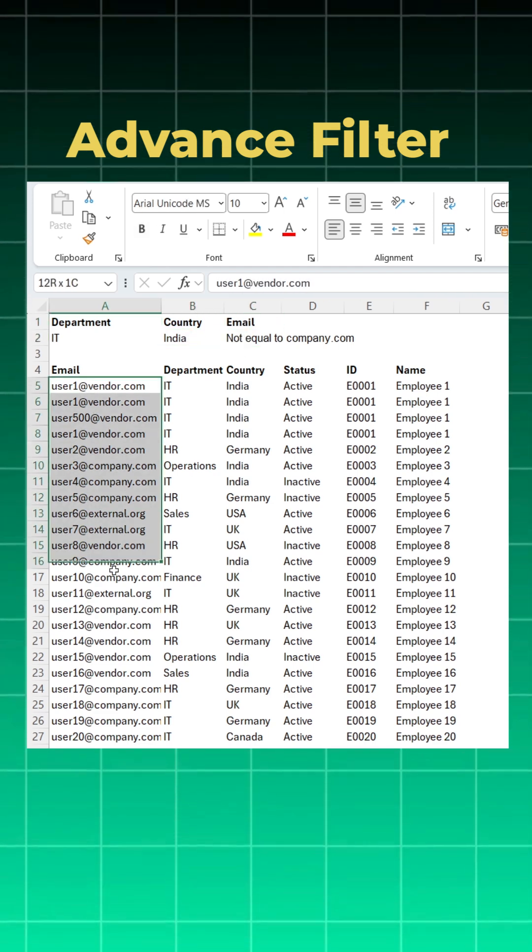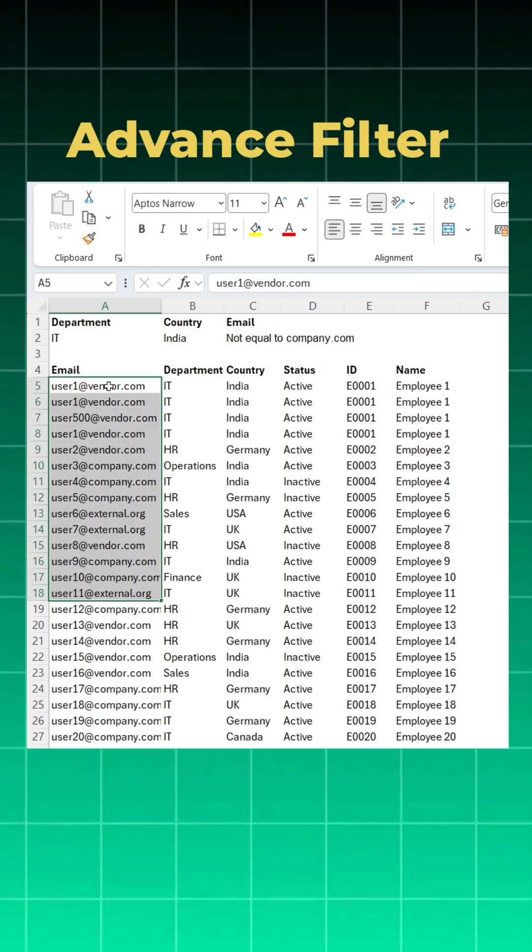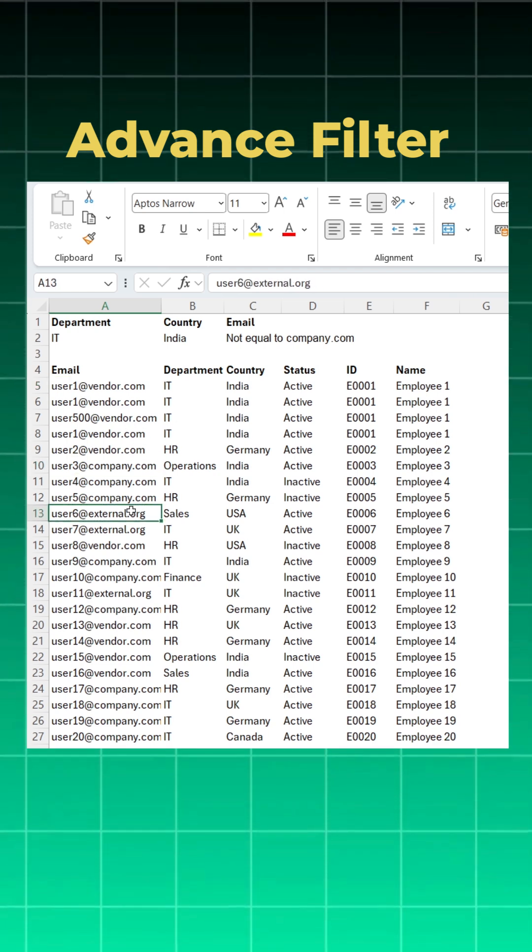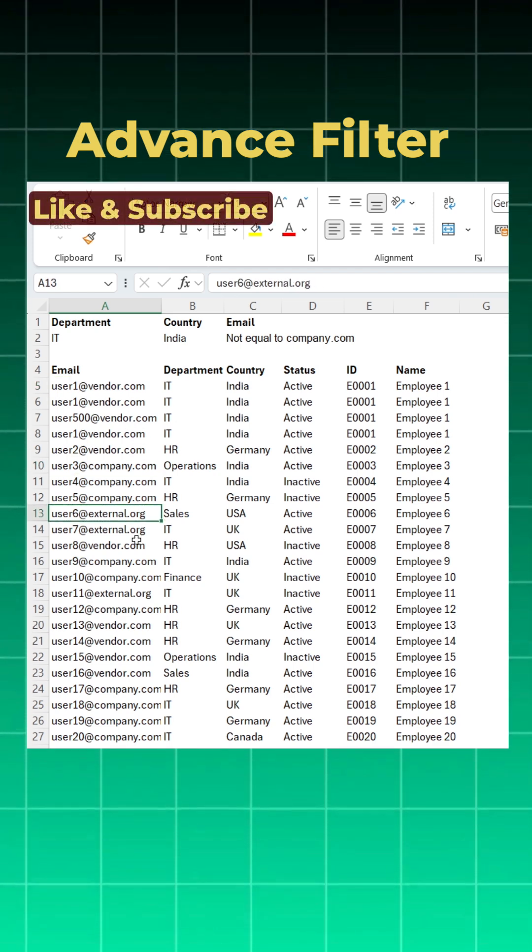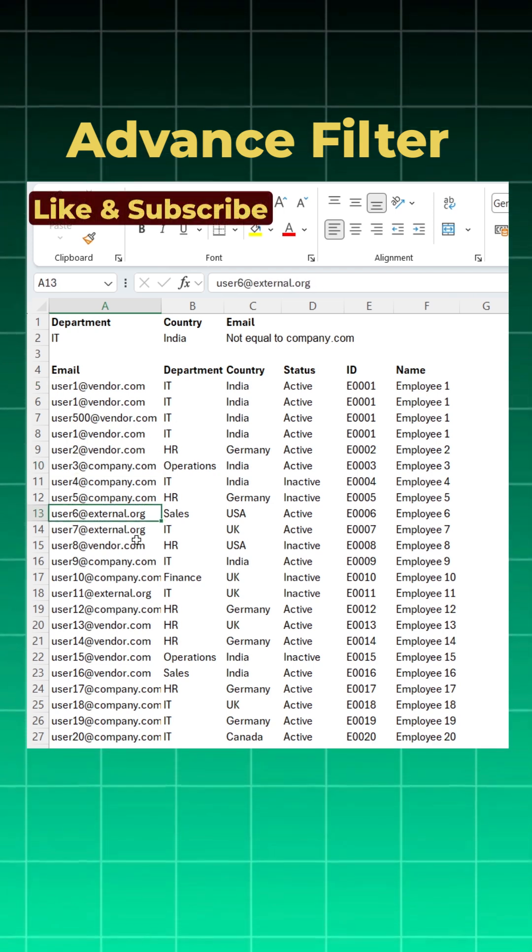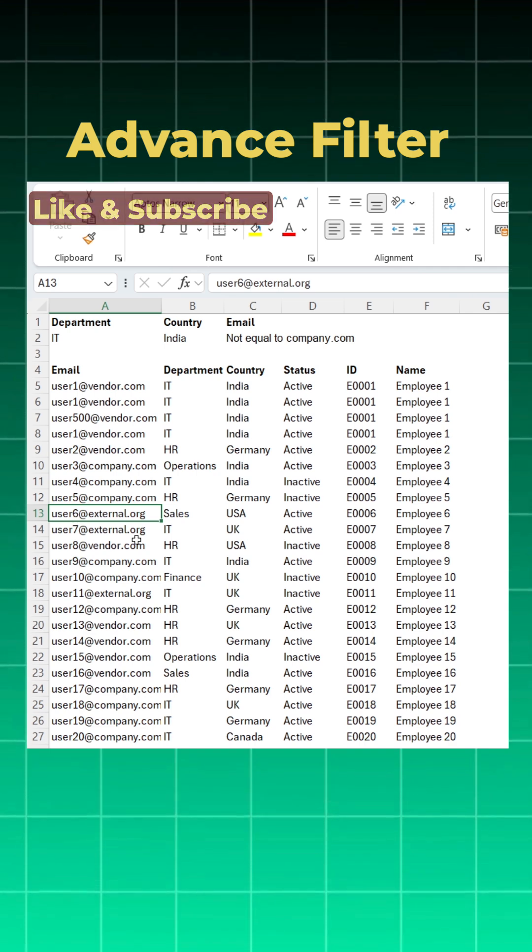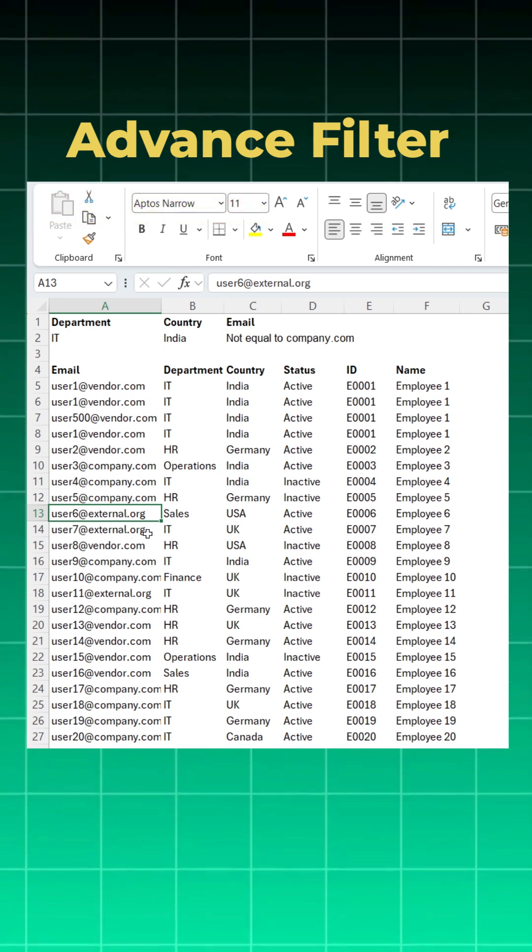Now if you see the email.com you have a domain like vendor.com, company.com, external.org, etc., and you don't want to pull the data where the email ID is company.com.